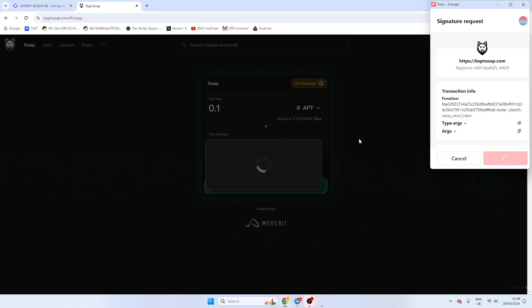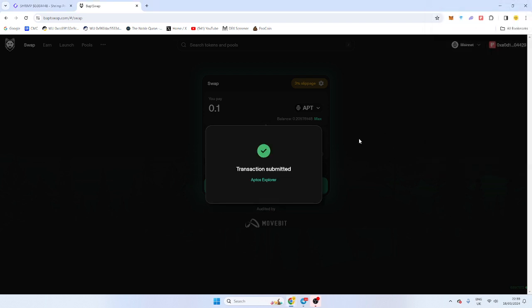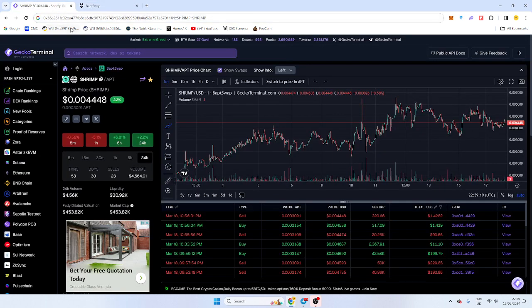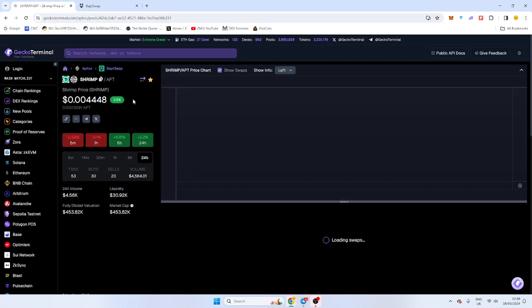Aptus is a very quick chain, very smooth. Transactions go through in a matter of seconds as well. And then it shows up on the chart a bit later on, so maybe I'll refresh it.